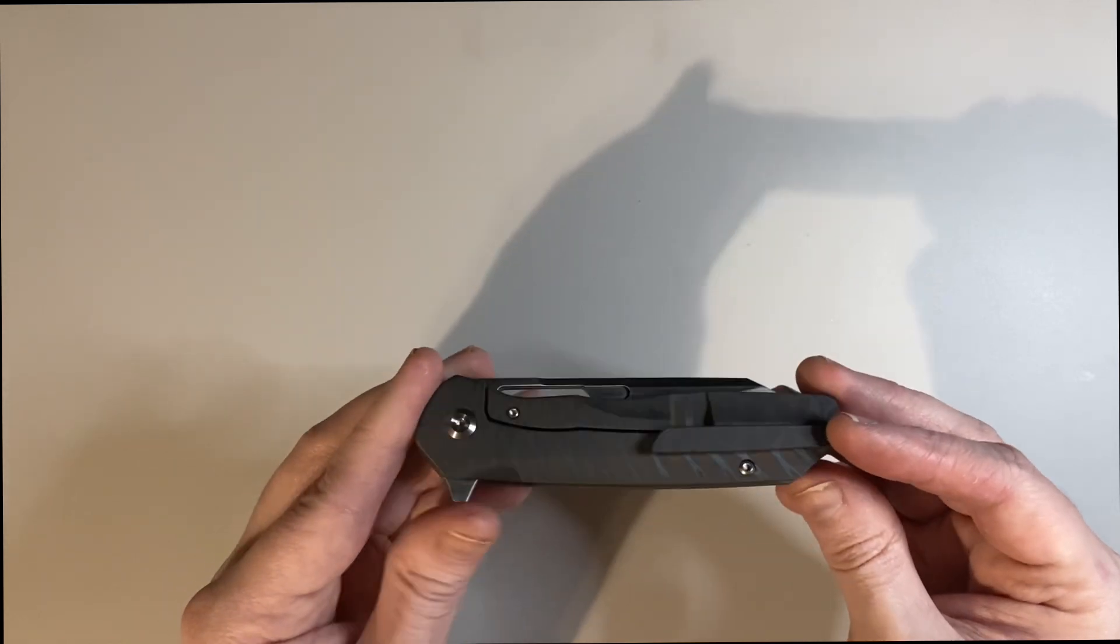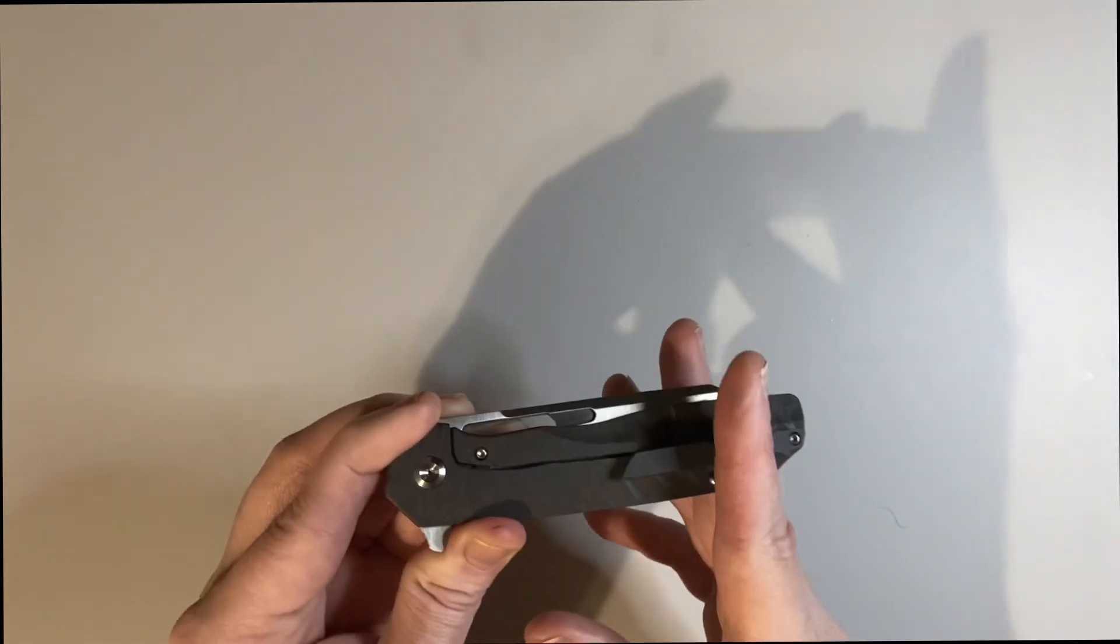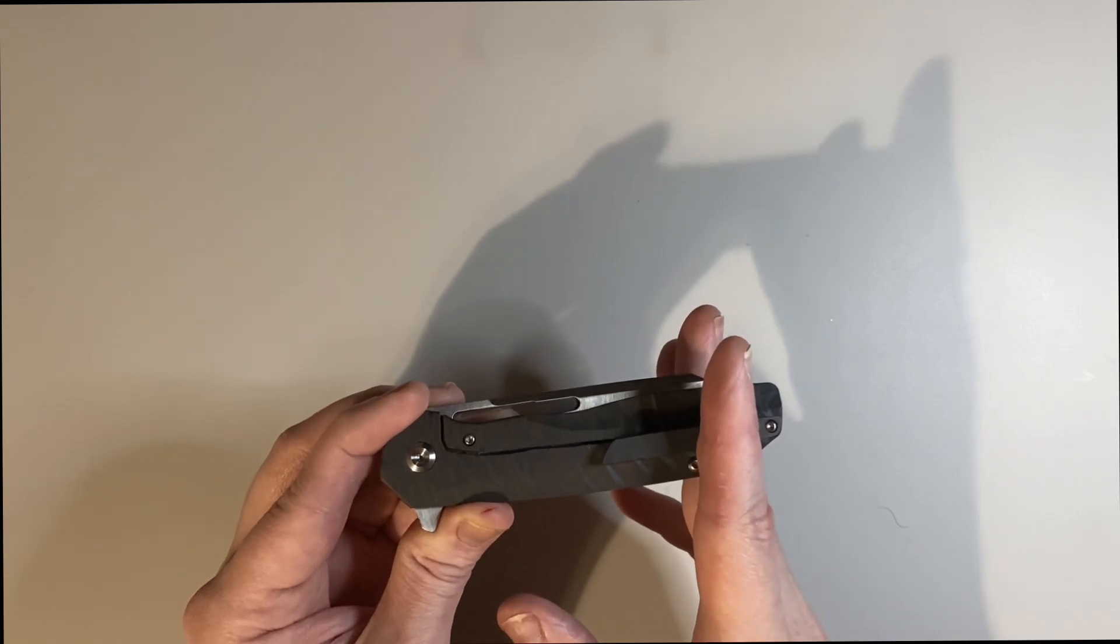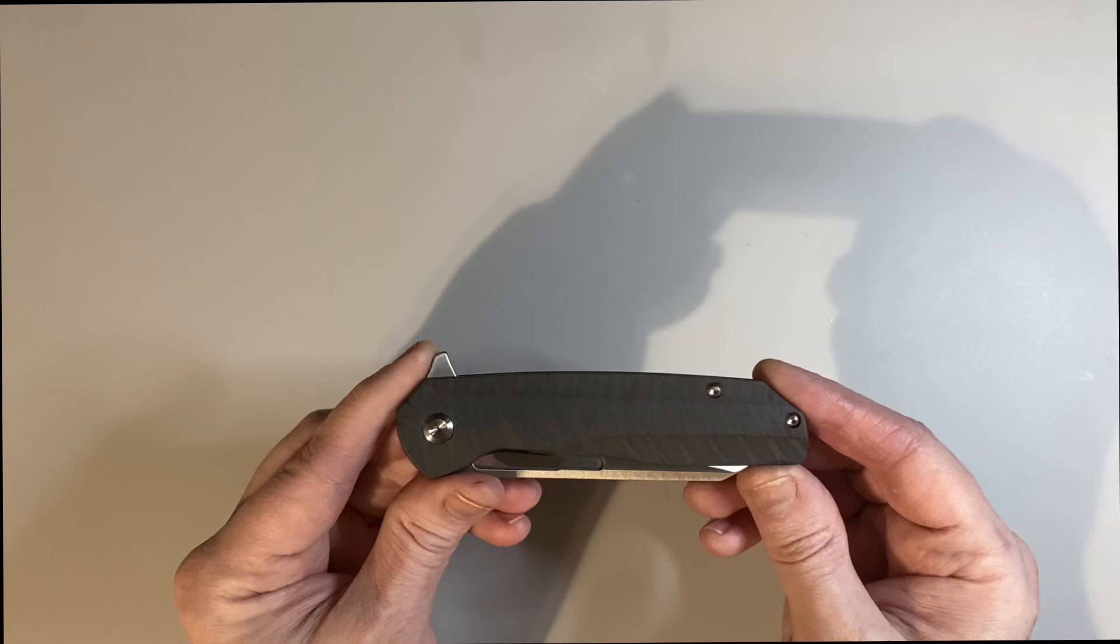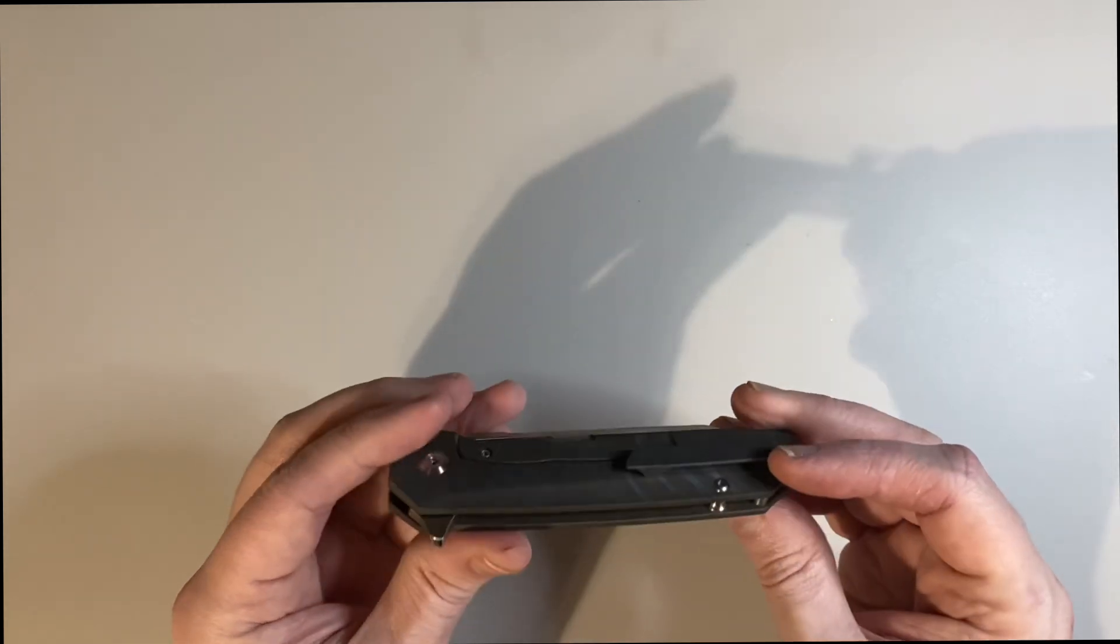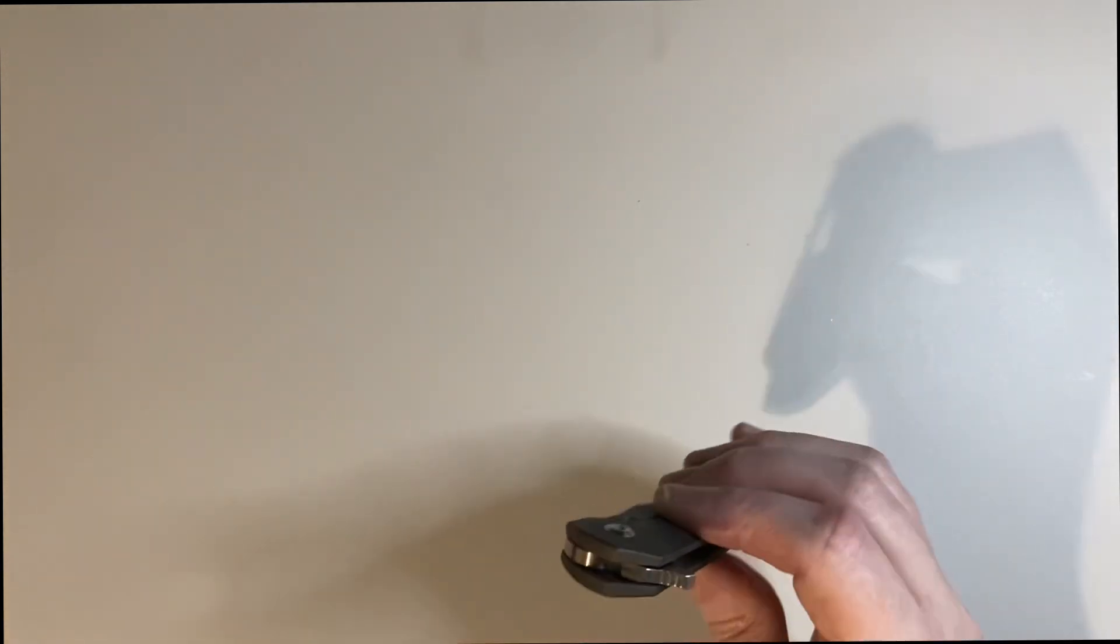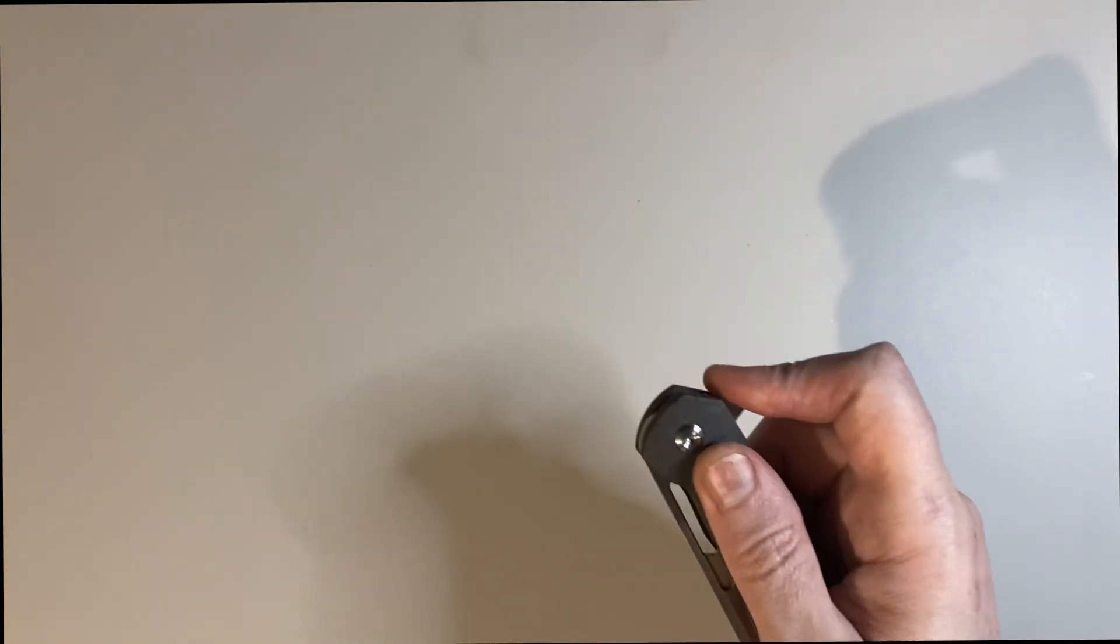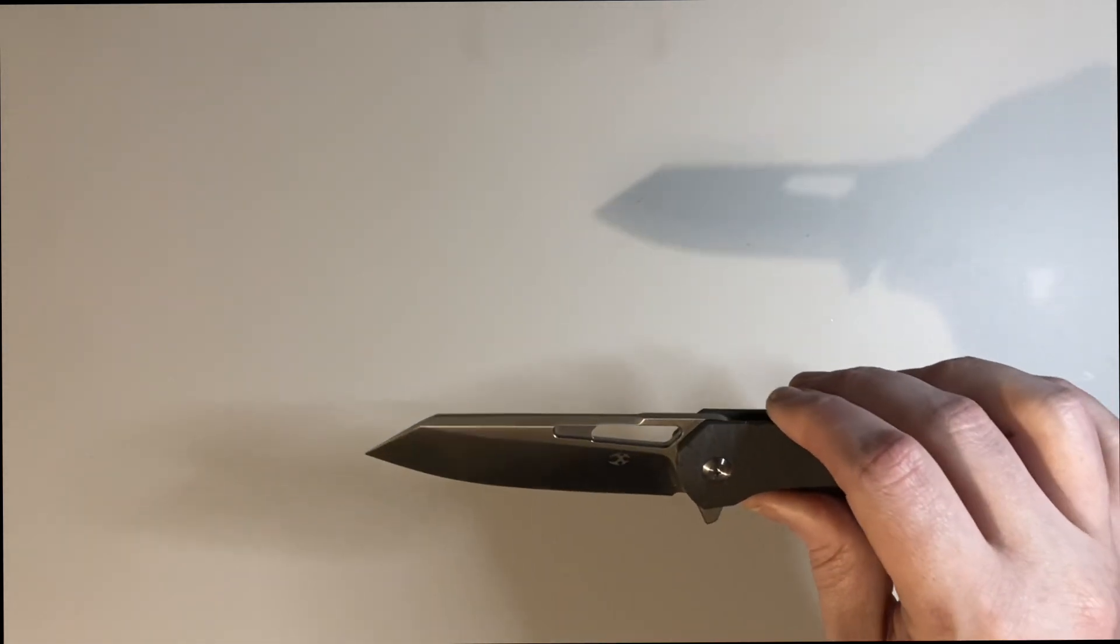It is a pretty deep carry pocket clip - you got about that much showing out of your pocket. But it is not reversible, so lefties this is not one where you're going to be able to flip the clip on it. So let's check out this blade - nice snappy. It's not the strongest detent but it's not weak.